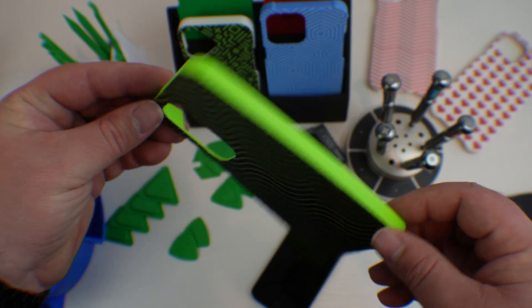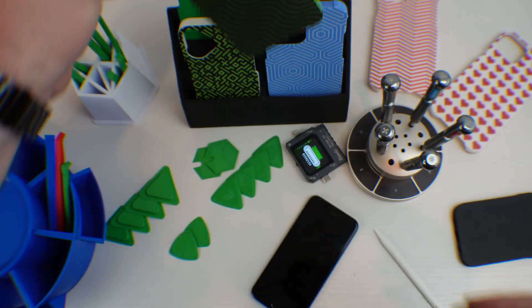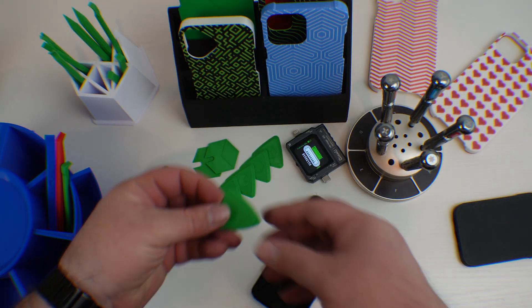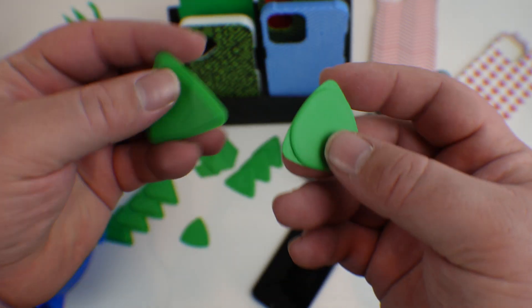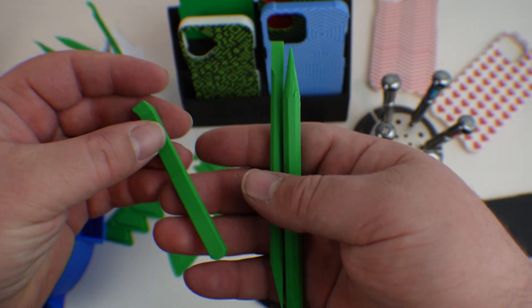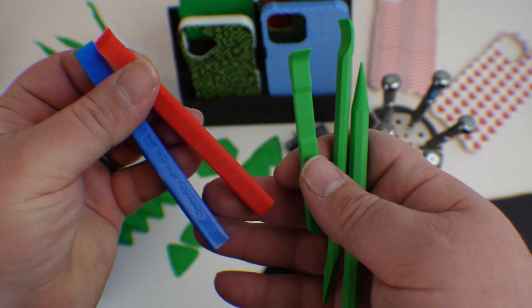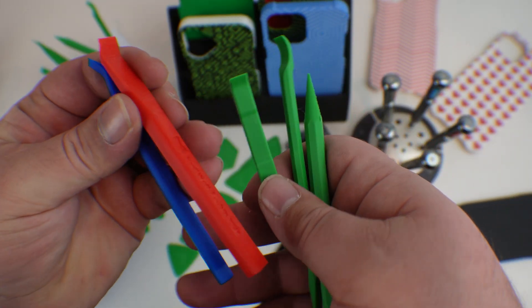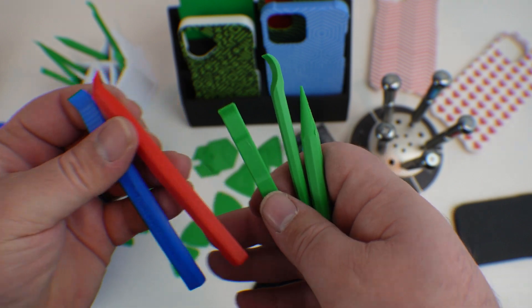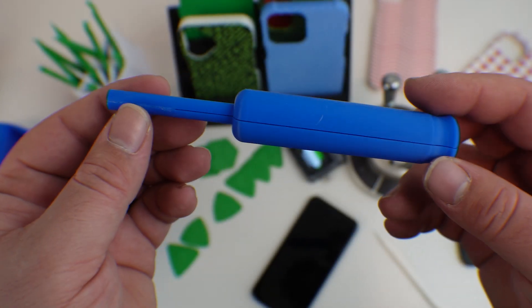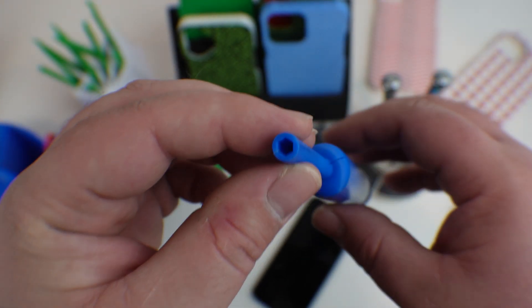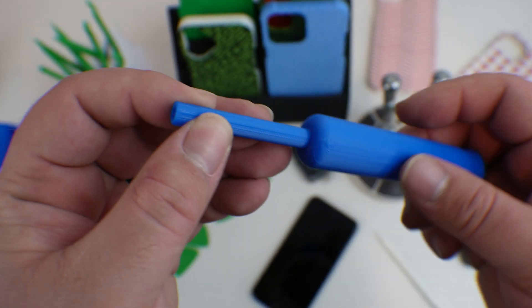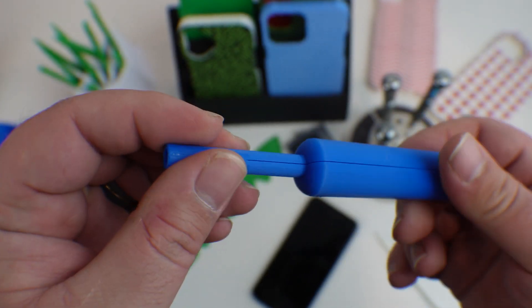And apart from all of the fun cases that can be printed, a variety of tools such as these picks and these spudgers can all be printed in like 15 minutes or less. And this is just a concept for now, but you could even put one of your screw bits in there and you have a new screwdriver.